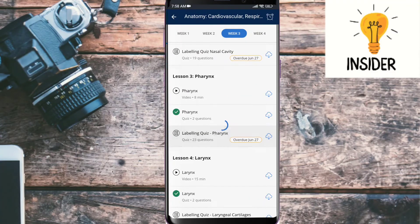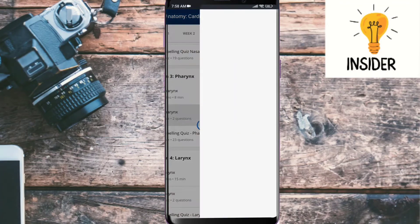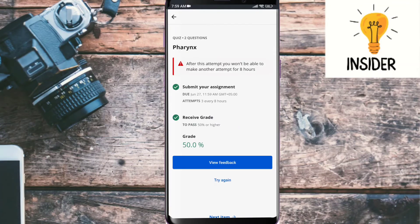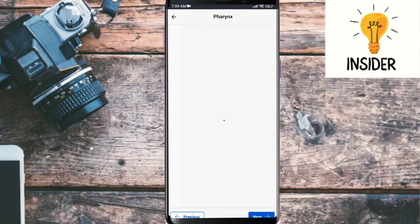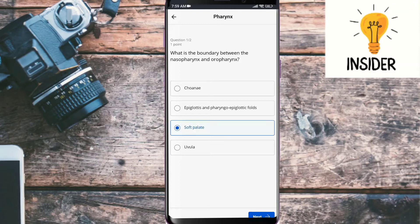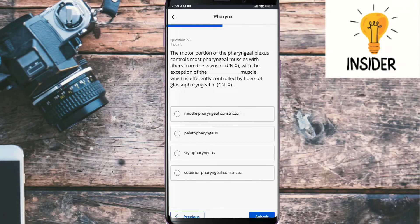So our next quiz is pharynx. Let's do this. What is the boundary between nasopharynx and oropharynx? Its answer is soft palate.